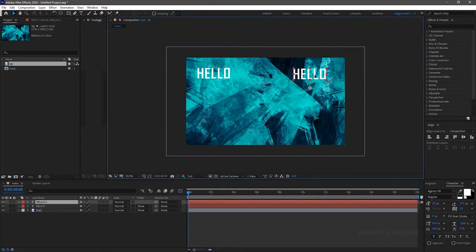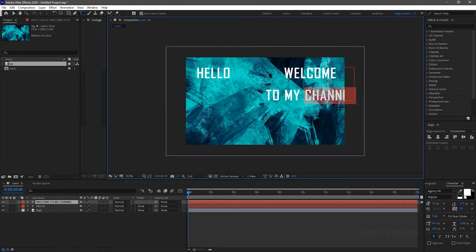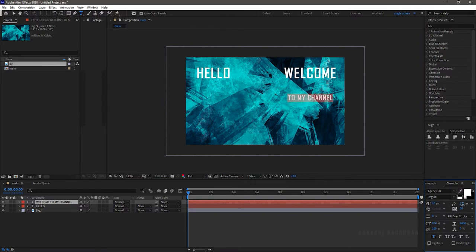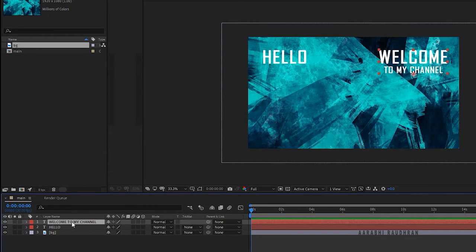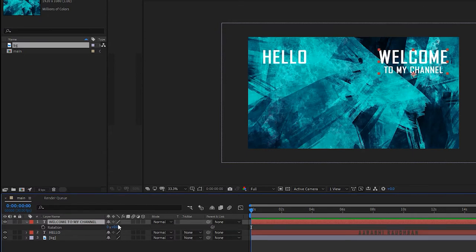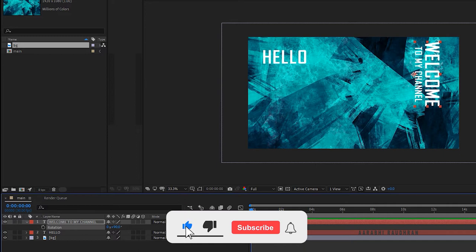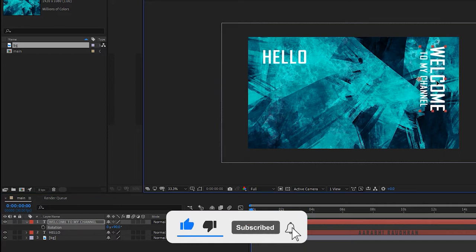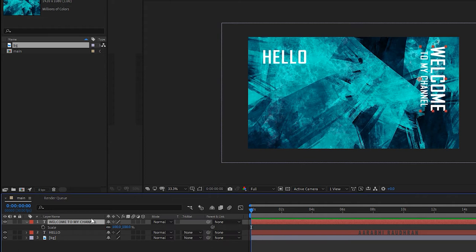Create another text layer and type in whatever you want. I am typing in welcome to my channel. Press R to bring up the rotation property and rotate the text to 90 degrees. Press S to bring up the scale property and scale it down to 80%.